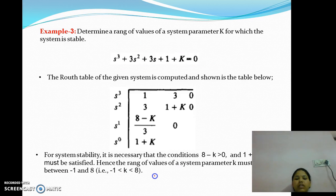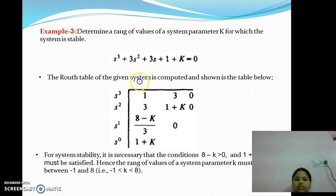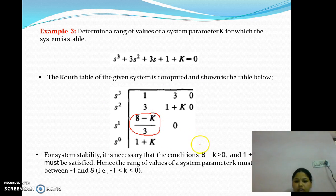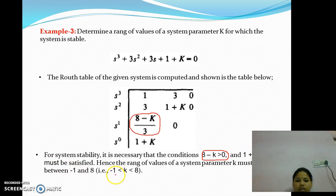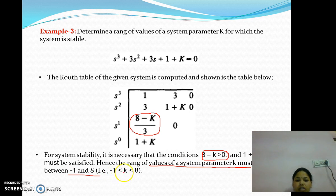Similarly, we can take one more example in which we find the range of K by first forming the Routh array. For stability, all first-column elements must be greater than 0. So, (8 − K) > 0 and (1 + K) > 0. Therefore, the system parameter K must lie between −1 and 8, that is, K > −1 and K < 8.